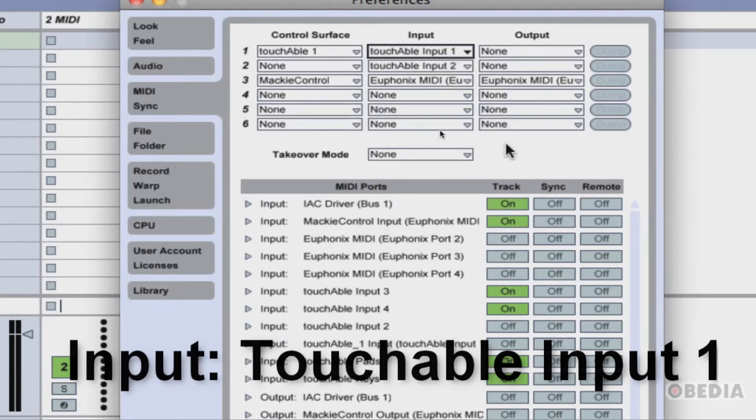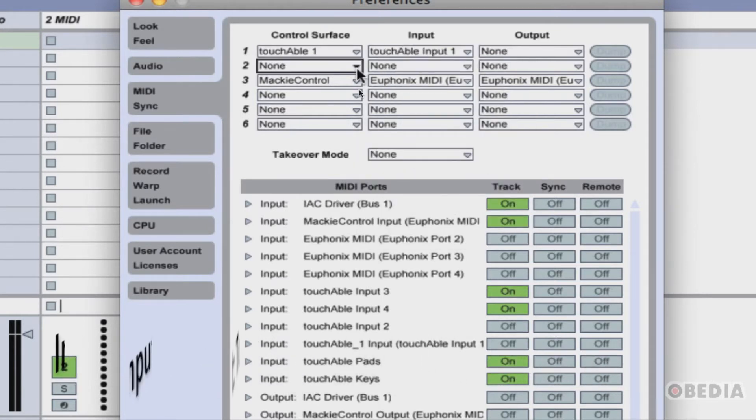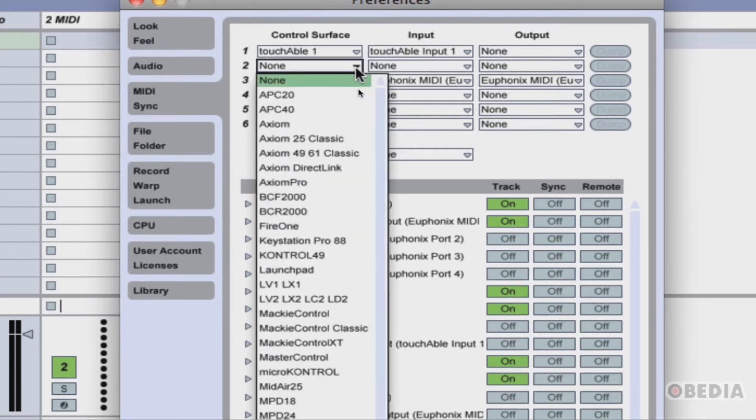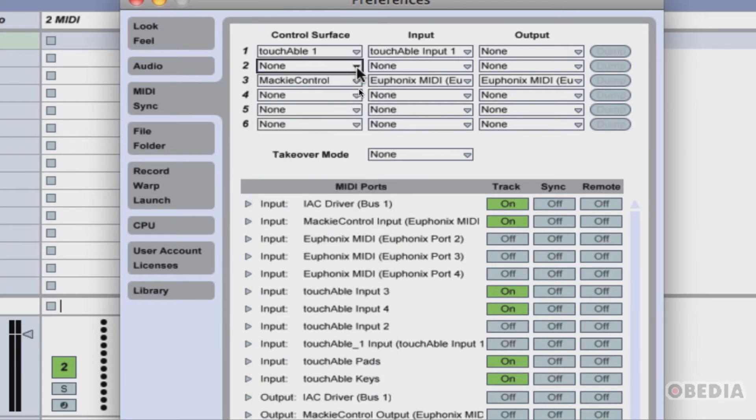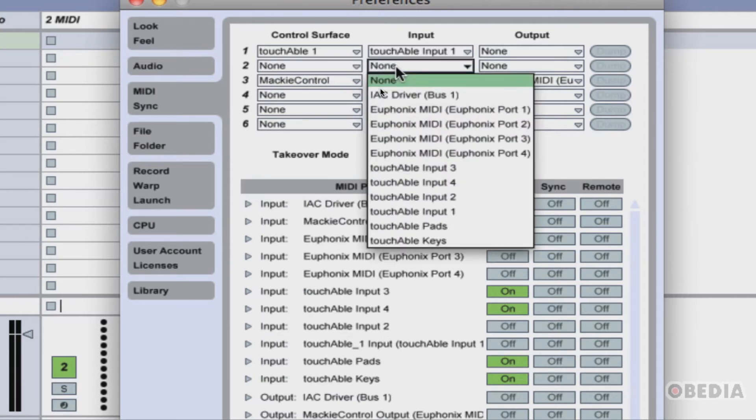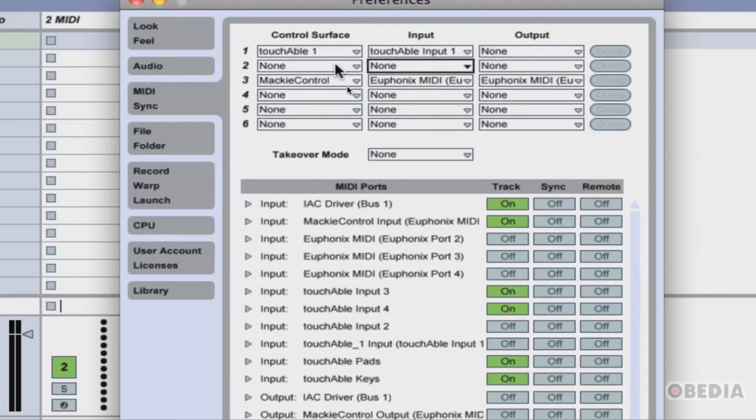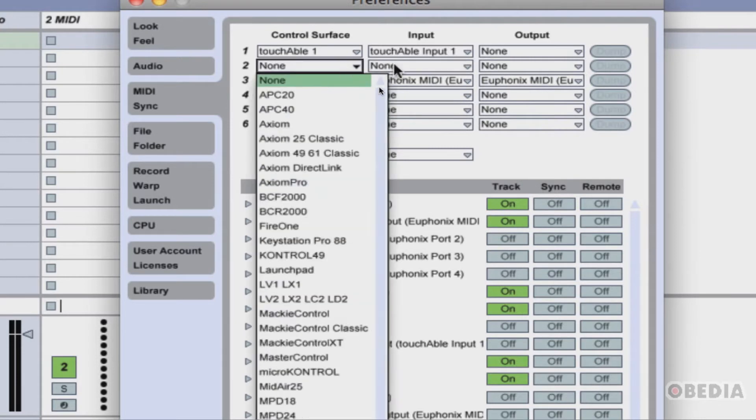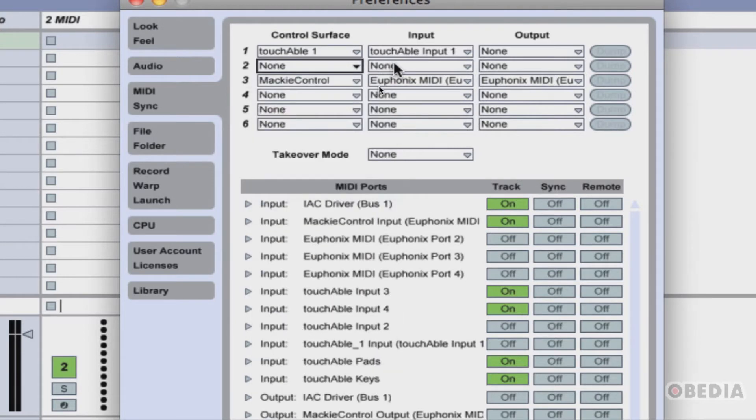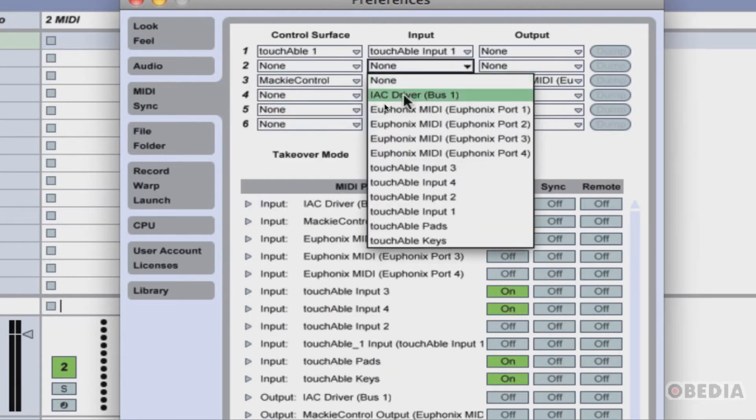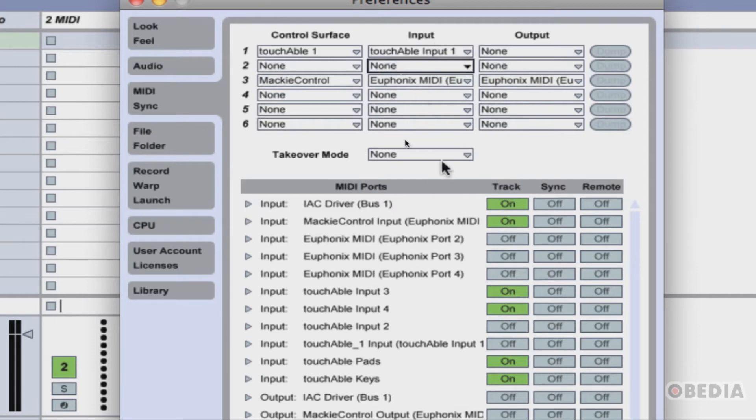Now if you have other iPads that you're going to want to set up to communicate with touchAble at once, you can click the pull-down menu in the control surface, select touchAble 2, and select touchAble input 2 as your next input for that next control surface. If you have other iPads, this will apply to you. If not, don't worry about it.